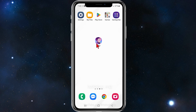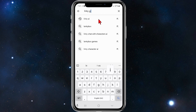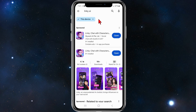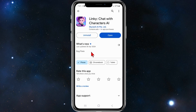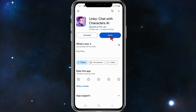Download the Linky AI app on your mobile device. To do so, go to your app store and search for Linky AI. Click on the first one here — Linky AI. It's by skyworkaipte.ltd. Download and install this.